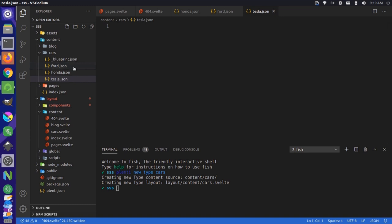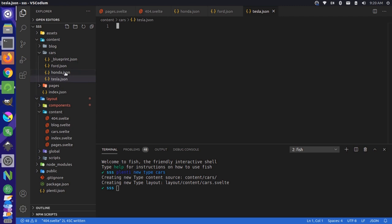Inside these JSON files, you can define whatever data structure you'd like. And actually, these data structures between these JSON files in the same content type don't even need to be exactly the same. Although, if you have any differentiation between them, you need to account for in your template or else you'll get errors. Let's just make them pretty consistent at this point.